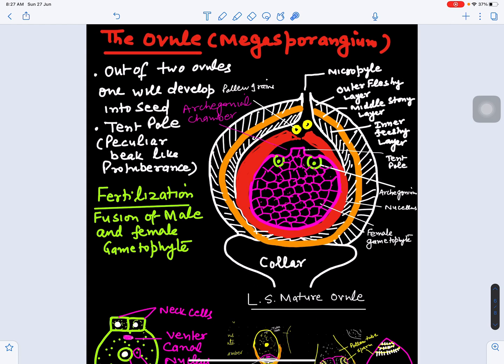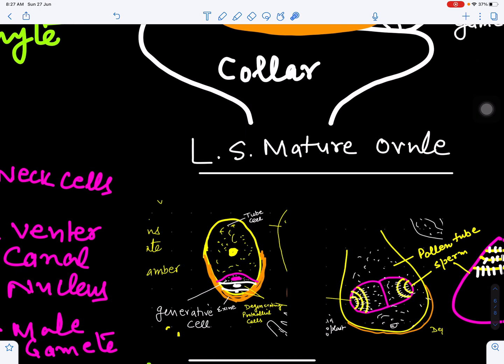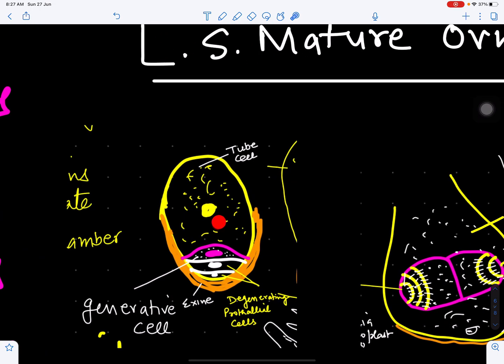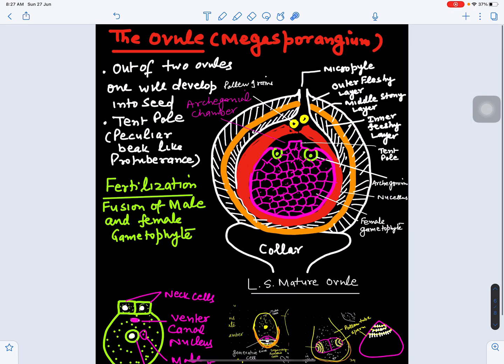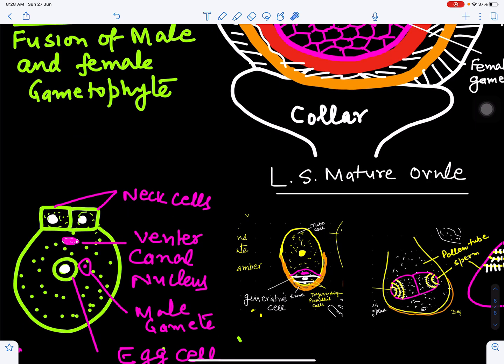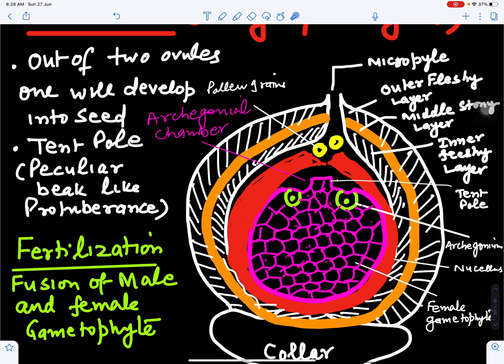Pollen grains reach the micropylar end or pollen chamber at the four-cell stage. The microspore or pollen grain consists of two prothallial cells, one generative cell, and one tube cell. At this stage it reaches the micropylar chamber of the ovule and starts forming a pollen tube. The mature archegonium has two neck cells, a ventral canal nucleus, and an egg cell.